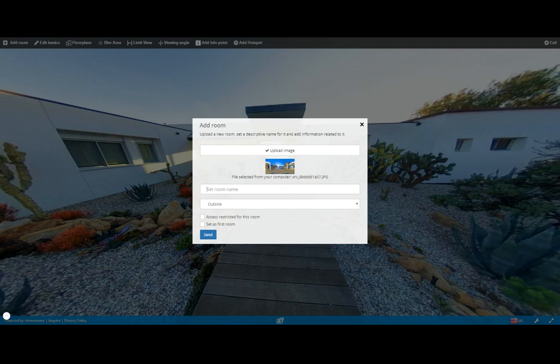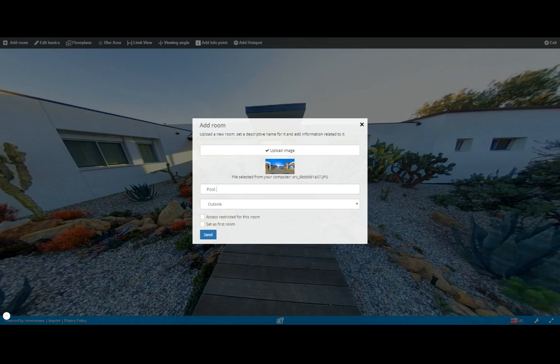pool area. We have an option here, we have a text field here that allows us to add the name of the room. Guys, it's very important that we add the name of the room so it makes it a lot easier for us to integrate the photo